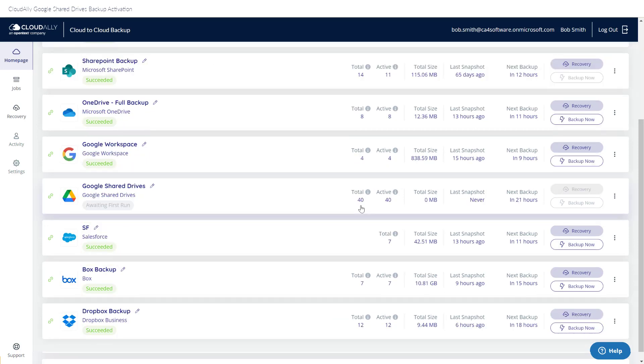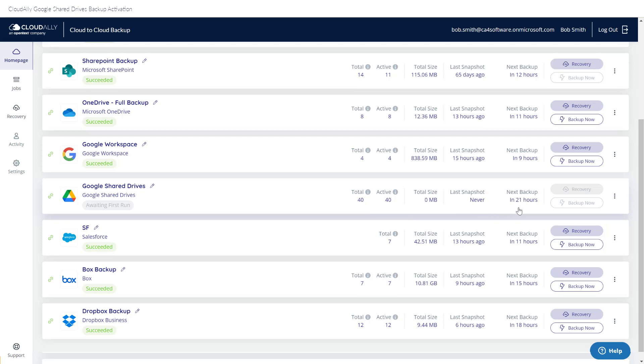The homepage gives you a summary of how many drives there are in total, how many are active, when this job was last backed up, and when it is next scheduled to be backed up.